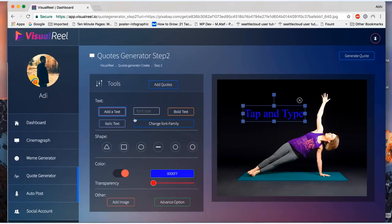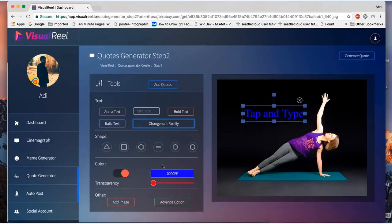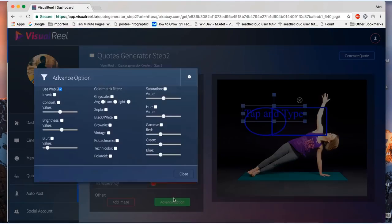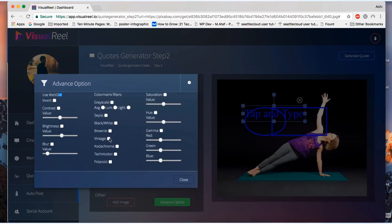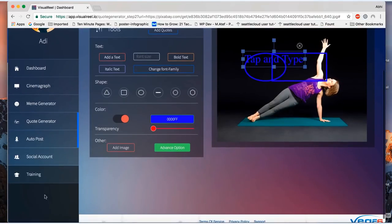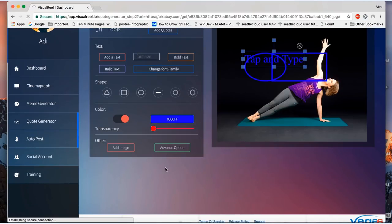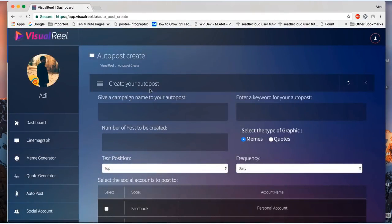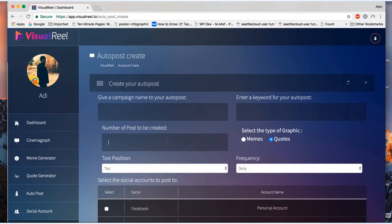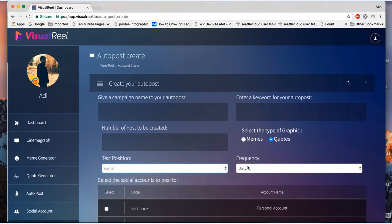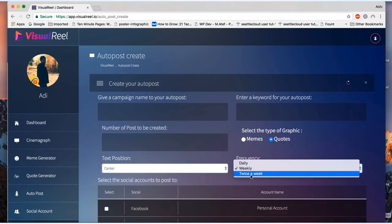Now the best part: create cinemagraphs or memes or quote pictures automatically and share them on your social media accounts. Here you click the automatic button, enter the keywords that you want, and then choose between memes or quote picture.